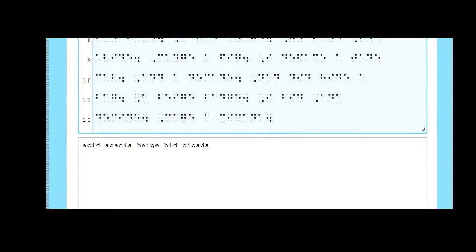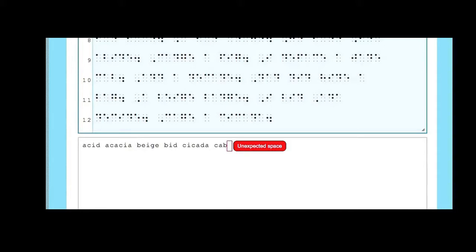The Unexpected Space Error message may appear where you've added a space when a return should have been made at the end of a line, or you might have missed some punctuation. In this example, I'm coming to the end of the line and I need to hit Return here because that line is finished. If I add a space, I'll get the Unexpected Space Error message. I need to delete that space using the Delete or Backspace key, hit Carriage Return and carry on.